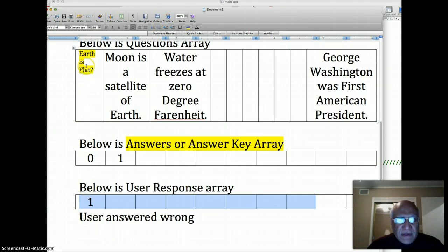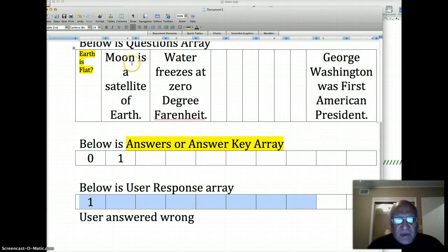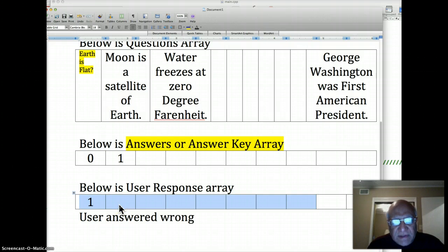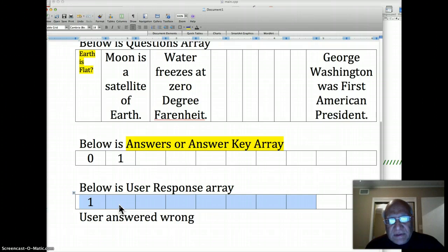And in cell number two, which is index one, this is the question, this is the answer, this is the response. When arrays are related in that manner, they're called parallel arrays.